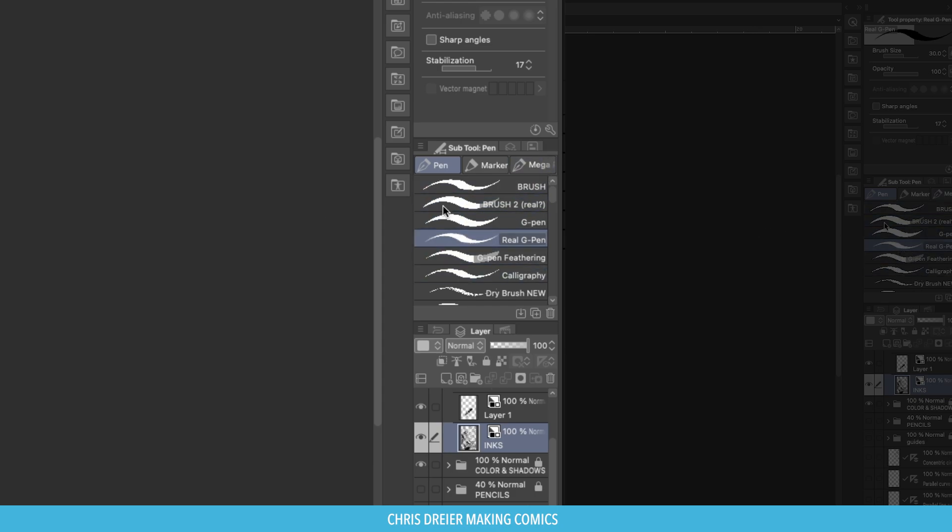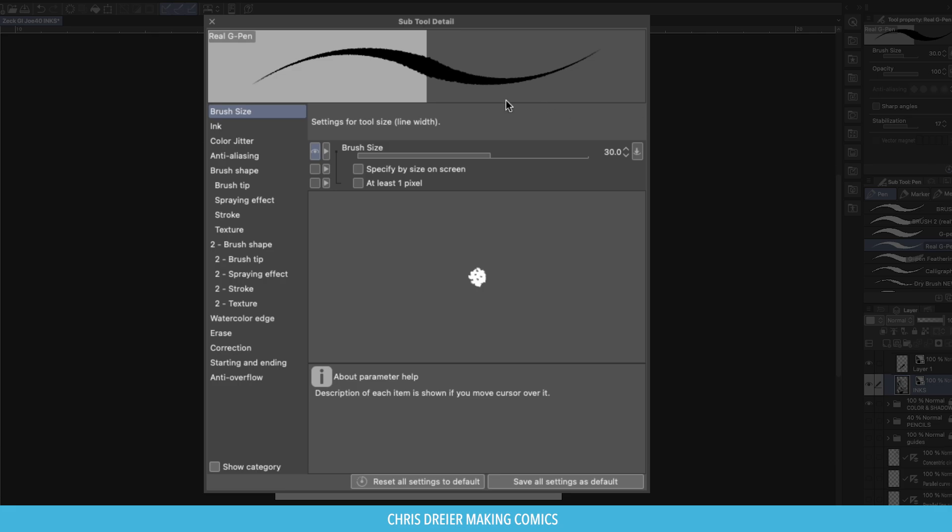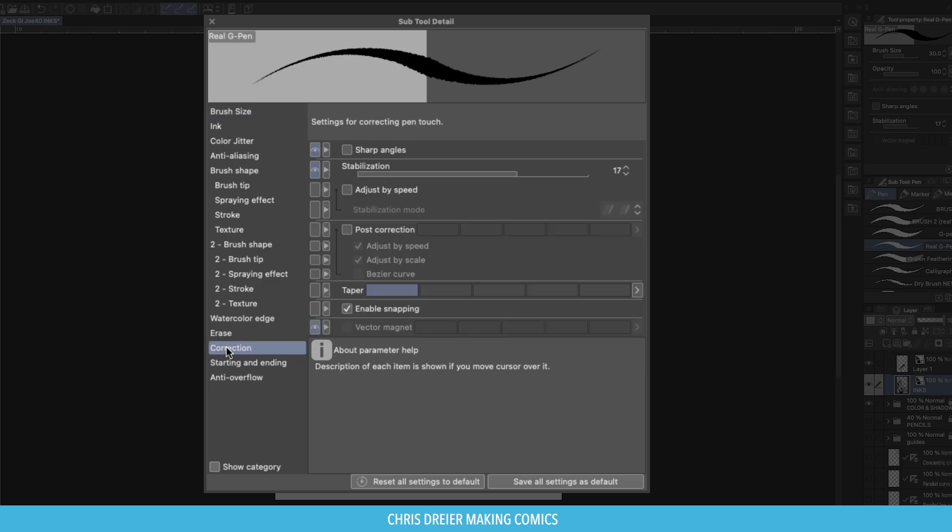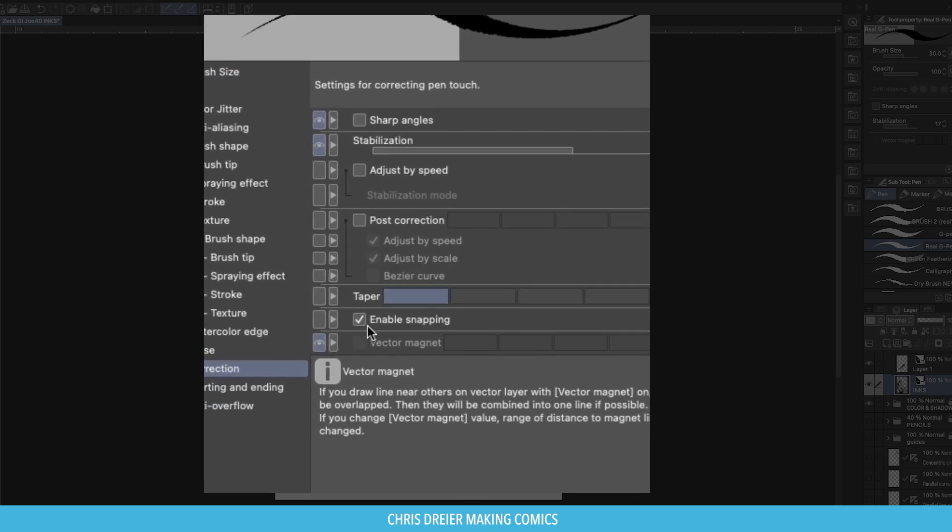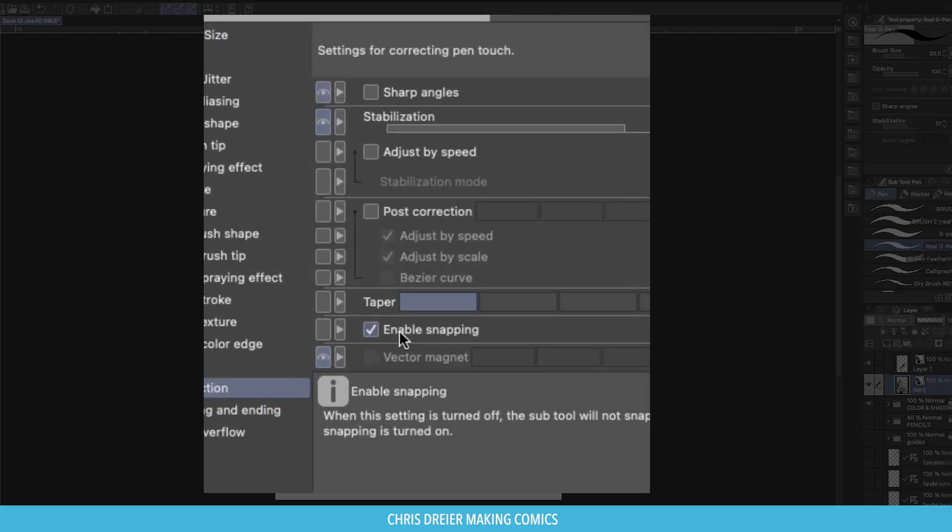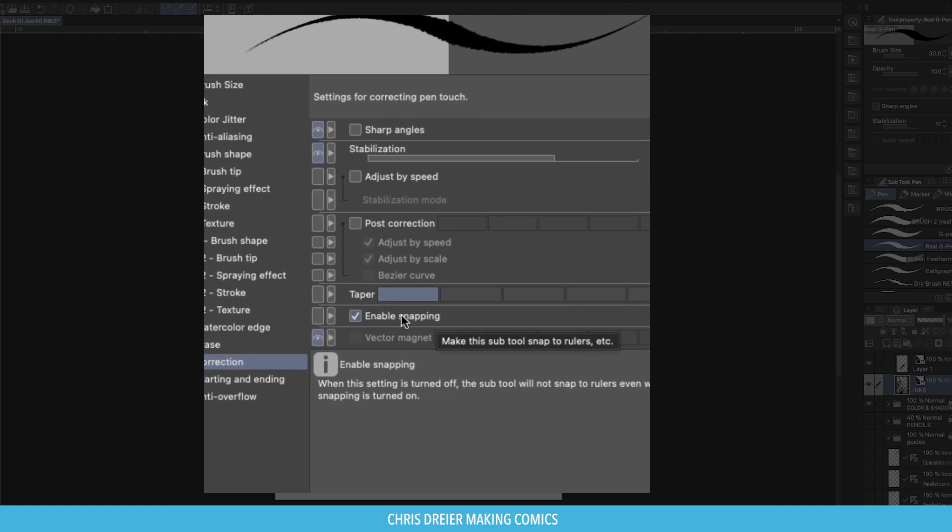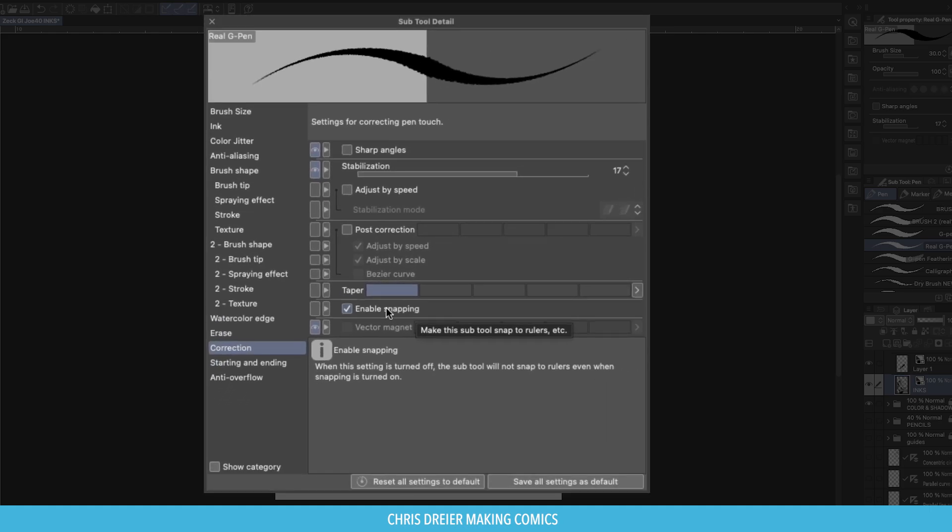So to find out, you pick your tool, Real G-Pen. Hit the wrench, the Subtool Details come up, and here are all your options. Go down to Correction, and right here at the bottom, Enable Snapping. I have that checked already. And when you hover above it, it says, Make this Subtool Snap to Rulers. So without that, what I'm about to do won't work. So make sure that's checked.